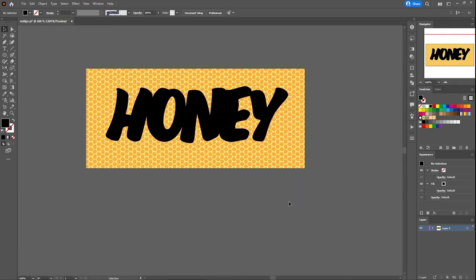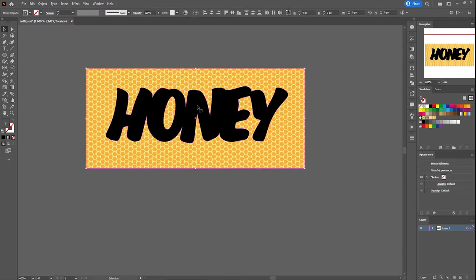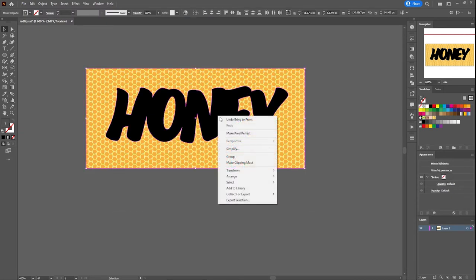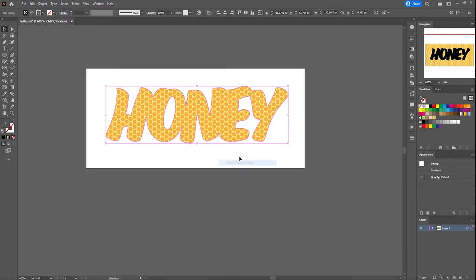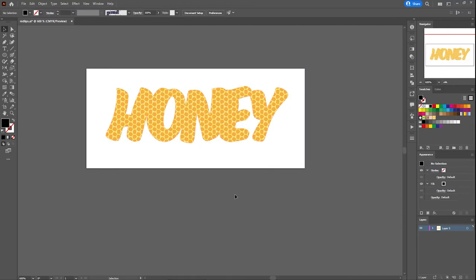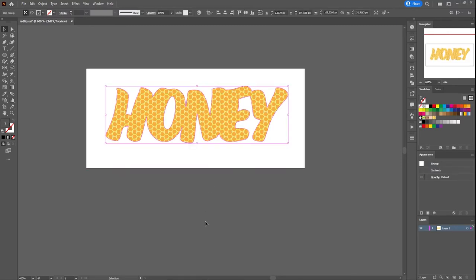Now we can apply a clipping mask in Adobe Illustrator. Select both of the images and right-click, make clipping mask. And there we have a clipping mask.